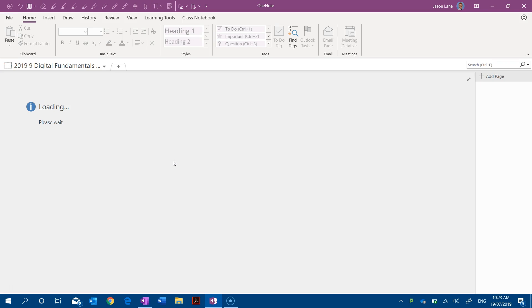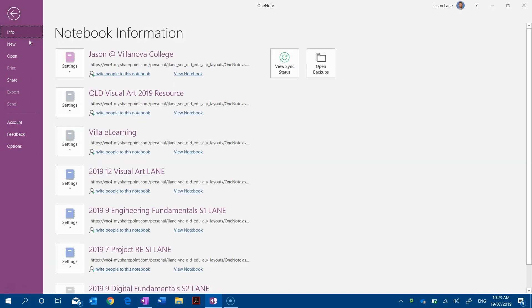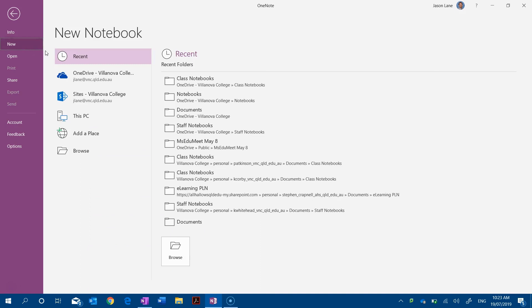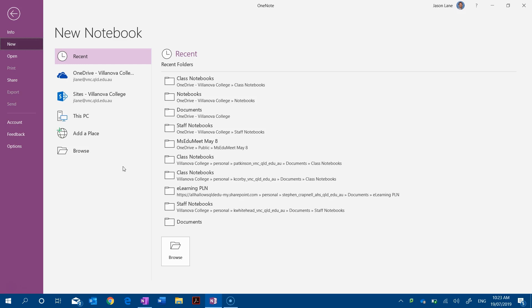So while this is happening I'm going to go into the file and new options for creating a notebook using the 2016 OneNote app. Now here is a key difference and it's really important that you understand this.